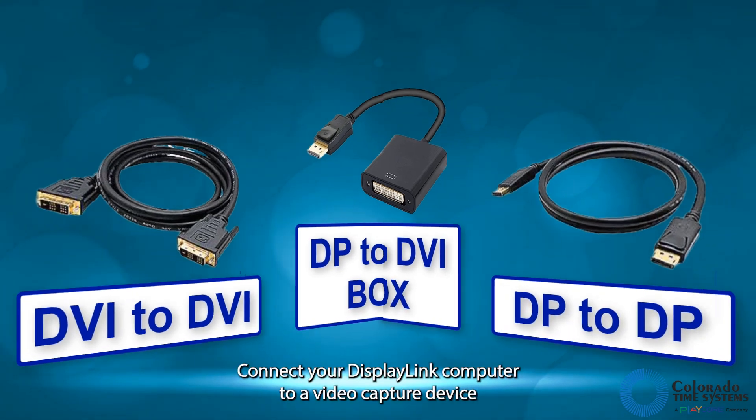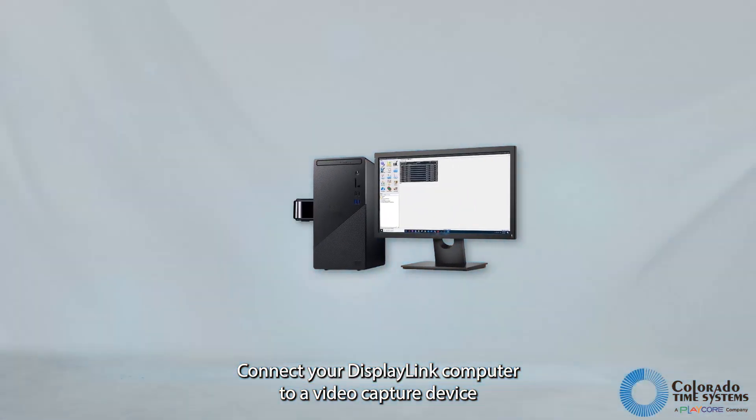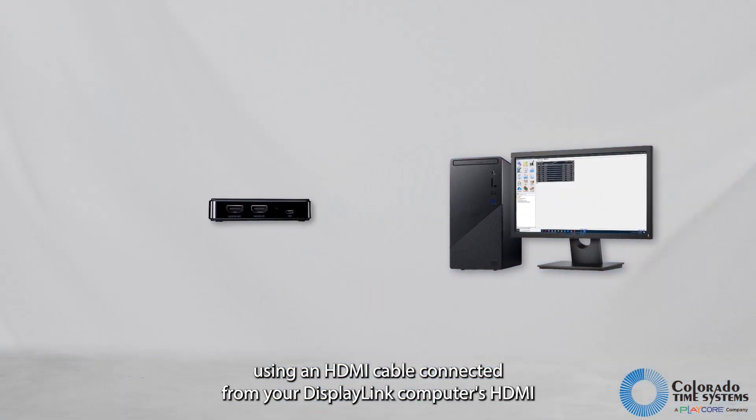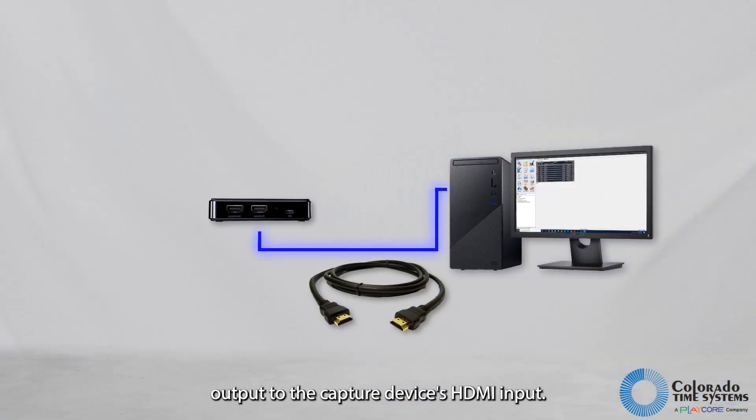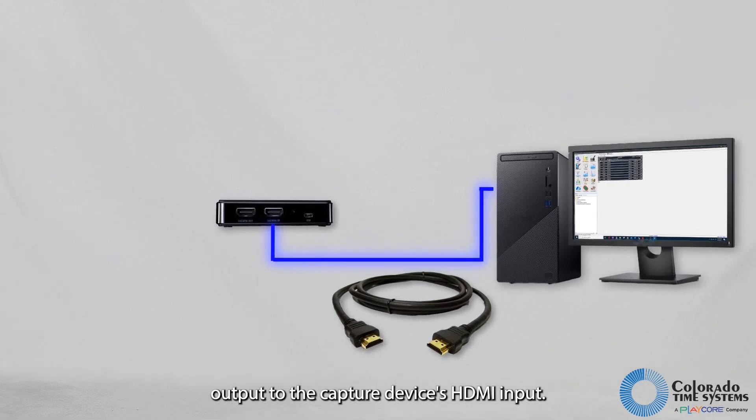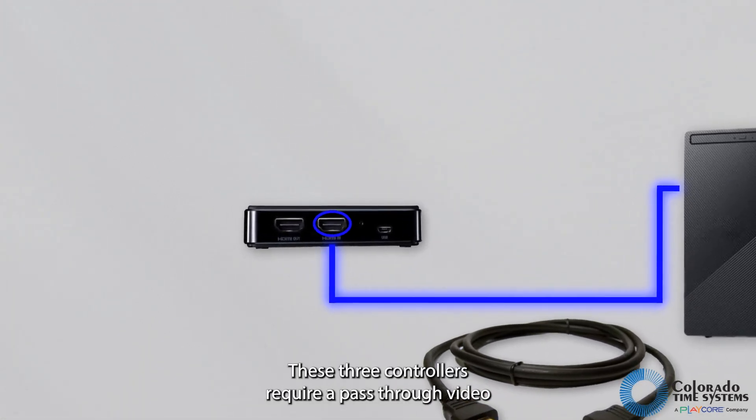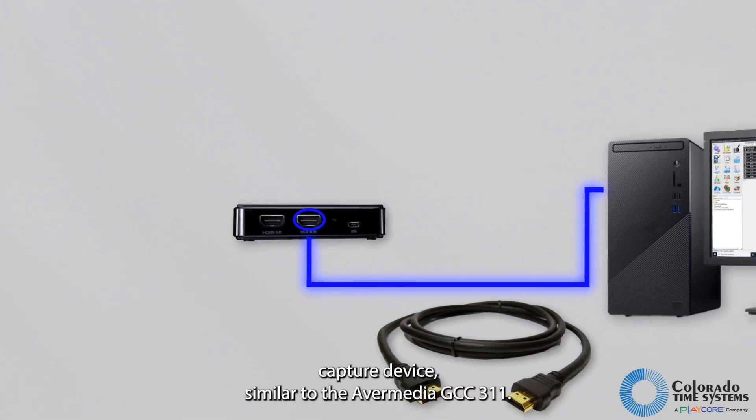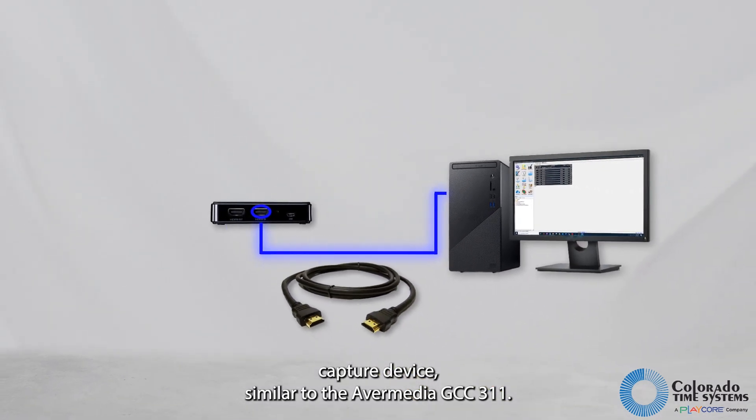Connect your DisplayLink computer to a video capture device using an HDMI cable connected from your DisplayLink computer's HDMI output to the capture device's HDMI input. These three controllers require a pass-through video capture device, similar to the AVerMedia GC311.